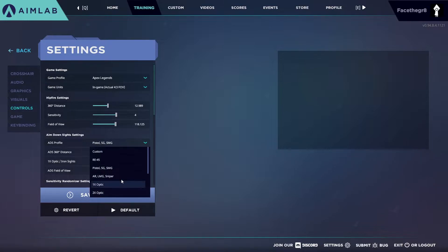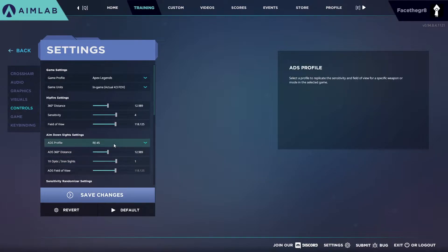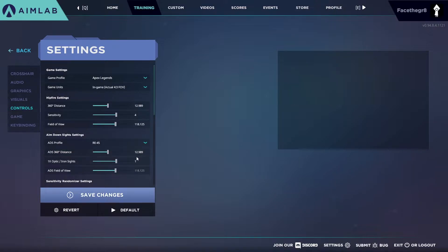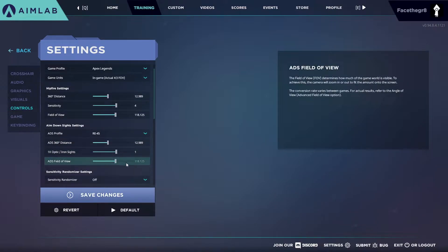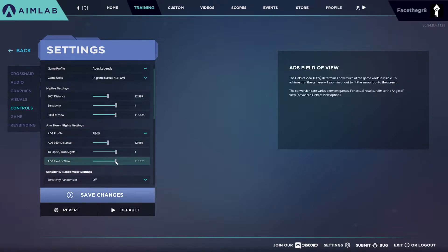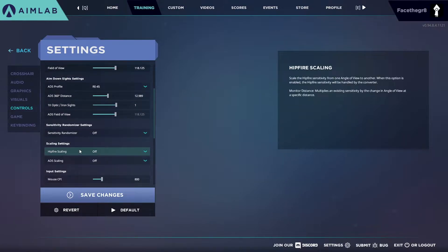But you can choose optics, I don't know why they even have that, or look, RE-45, that sounds familiar. Now I'm just gonna change that to RE-45. Aim down sight profile, let's see here. Your field of view, I don't think that changes there.